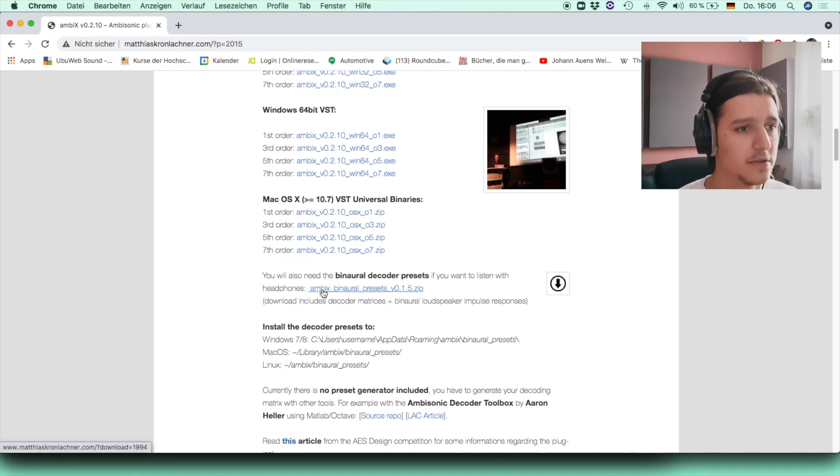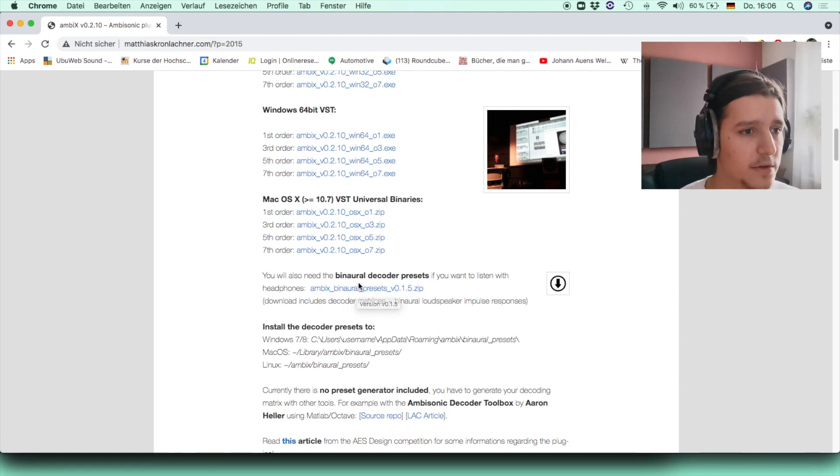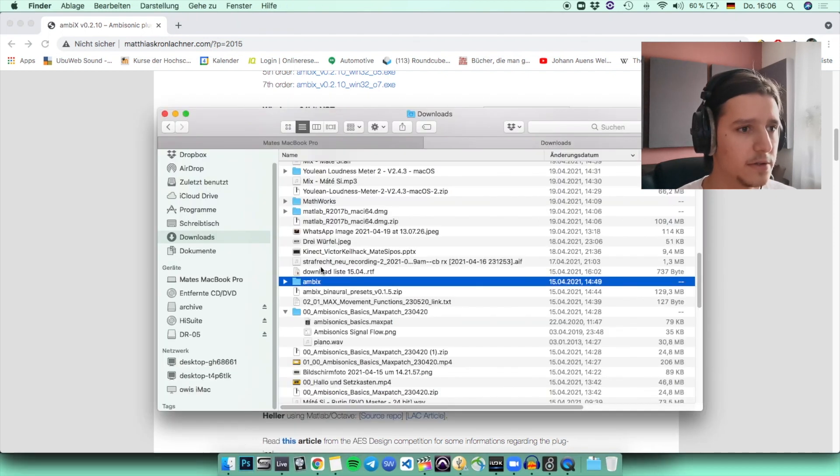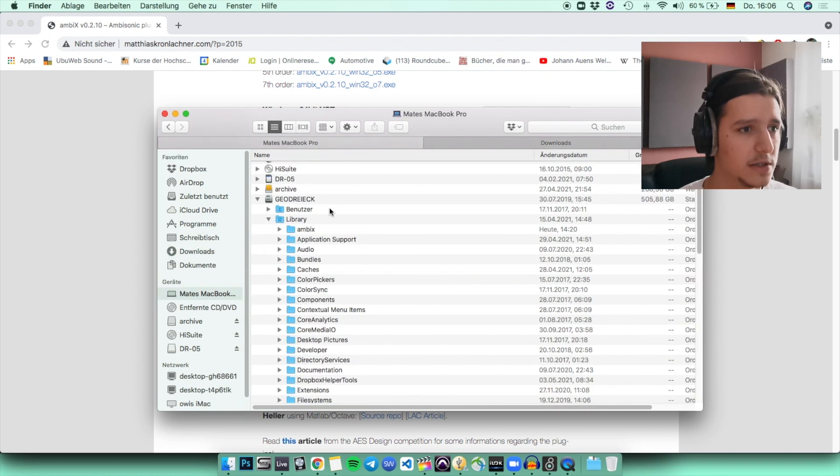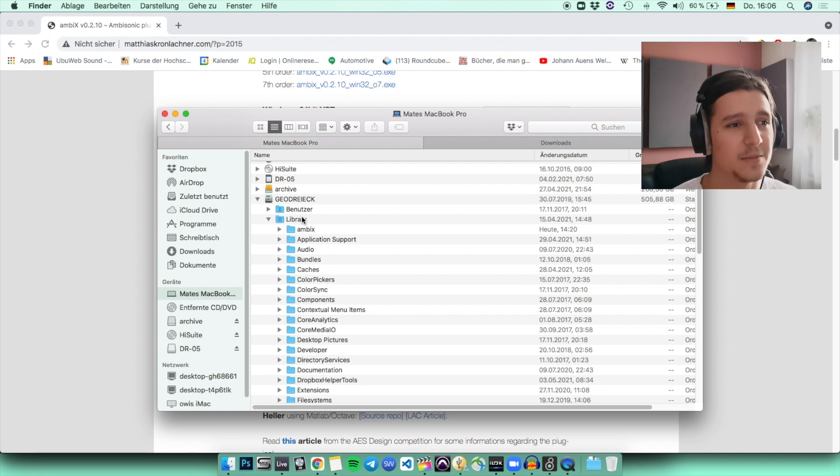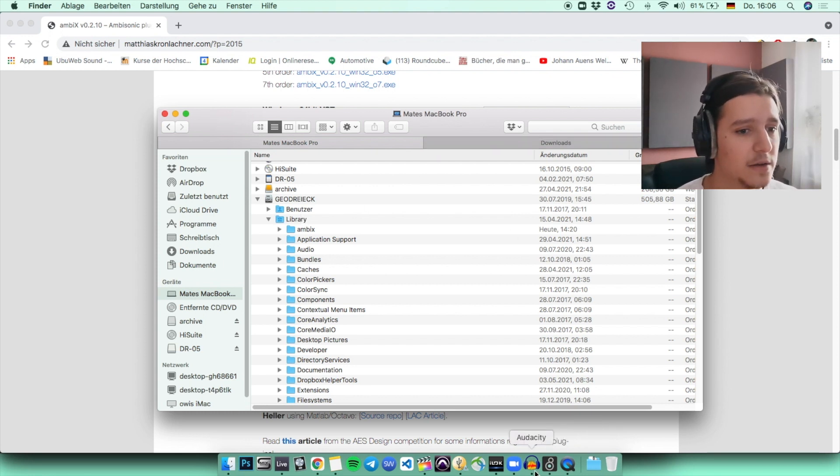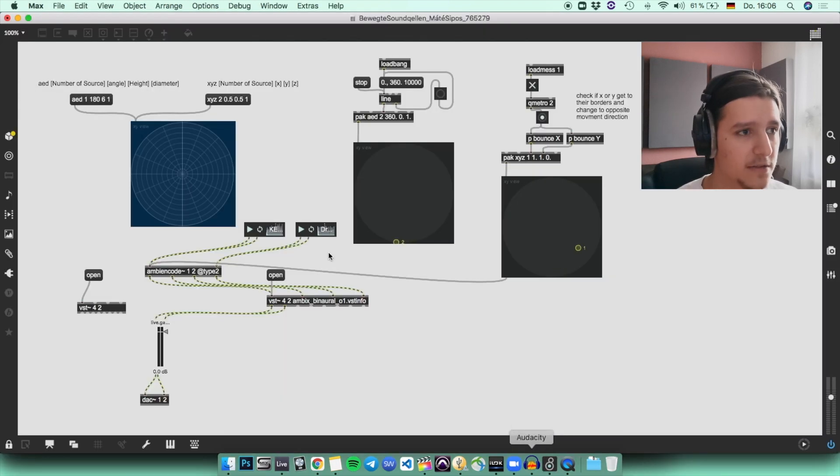You are also going to need the presets. So once you got those, you can take that, copy it, and paste it into your library or wherever you want to. It's important that you find it. That's the main thing. Once you got it, you can go into Max.